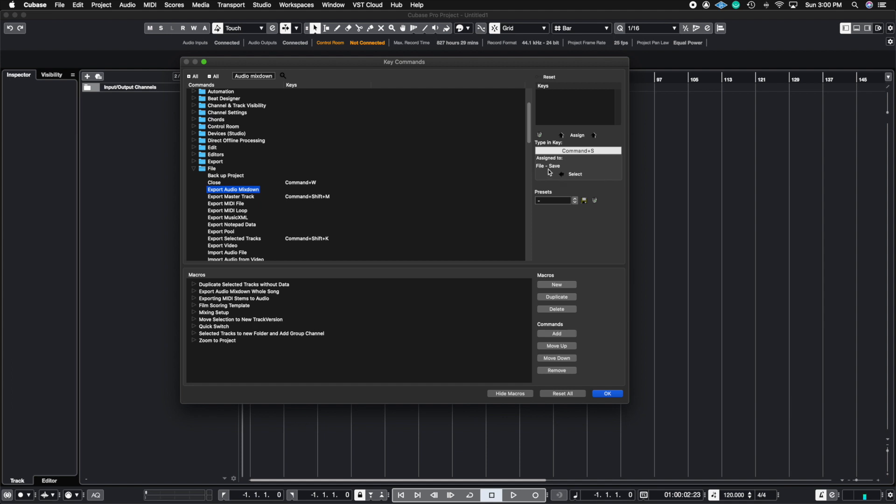So for this example, I'm not going to override it because command save is the universal save button on Mac. So I want to keep it there because that's already something that I'm used to. And I'm going to go back to my command shift B.